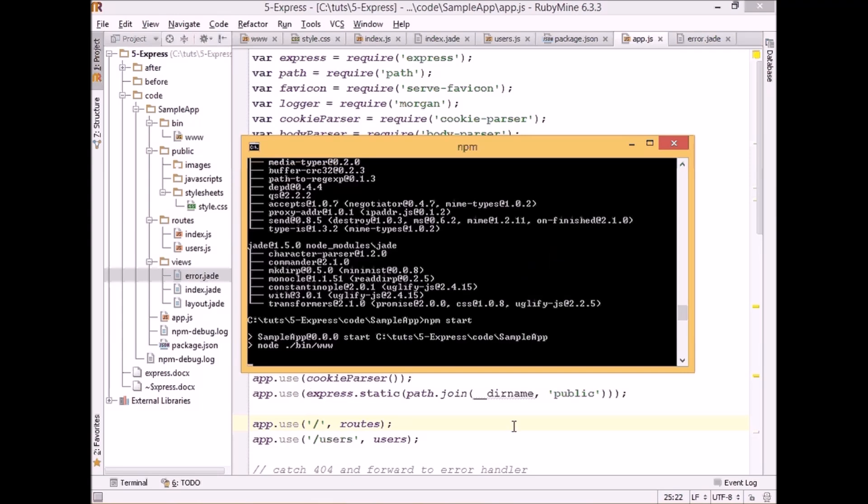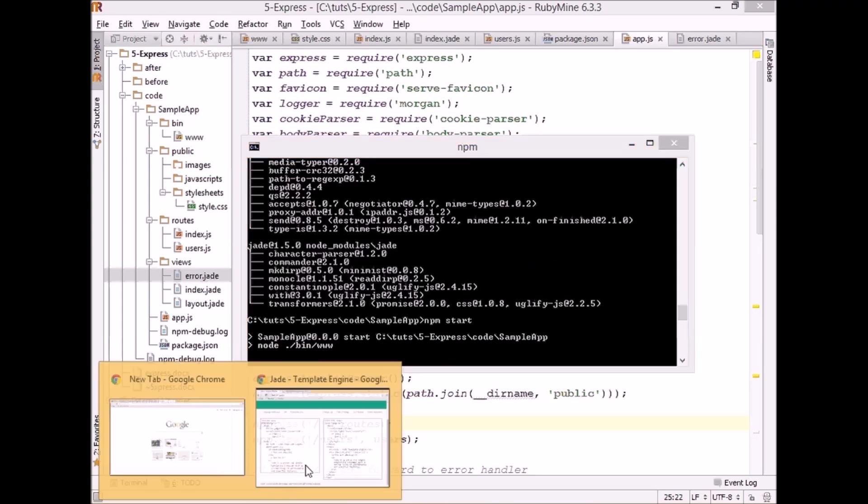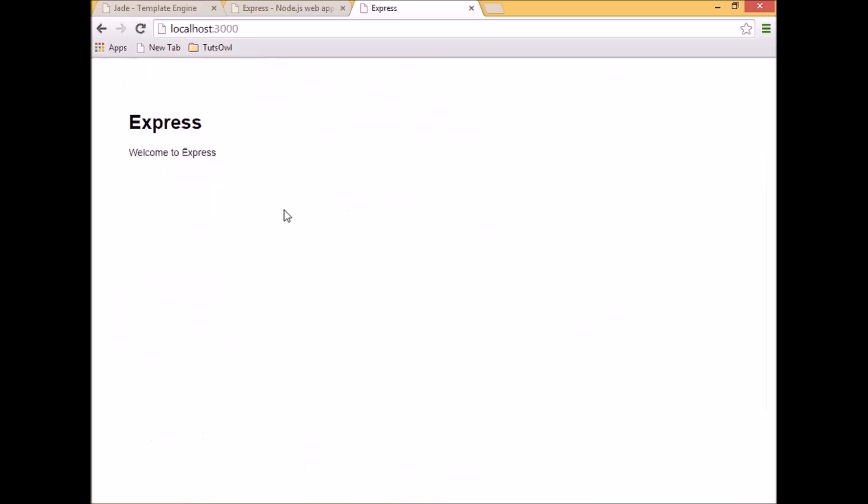The application is running. So let's go to the browser. And here we can see that our application is running and displaying a very simple homepage.